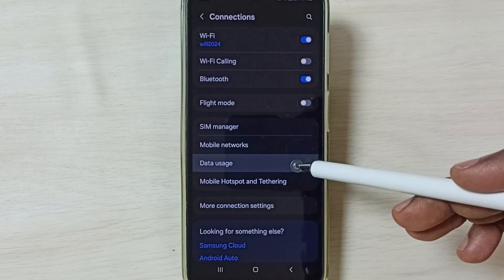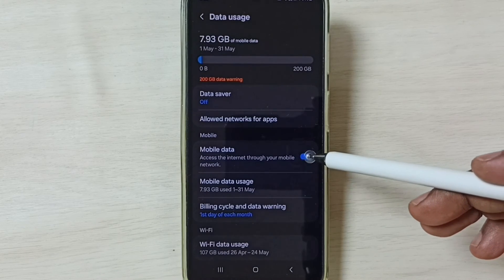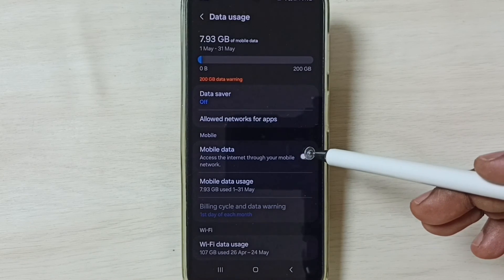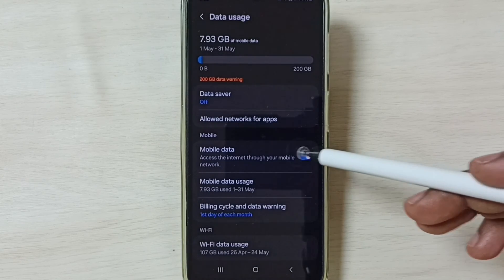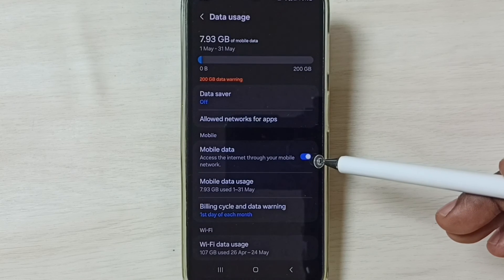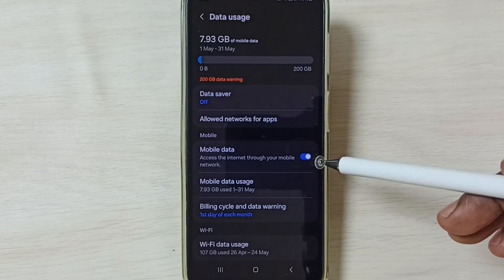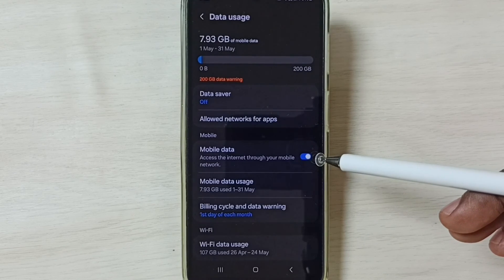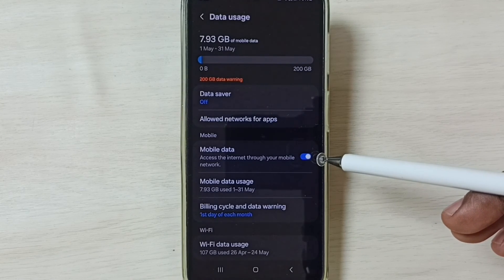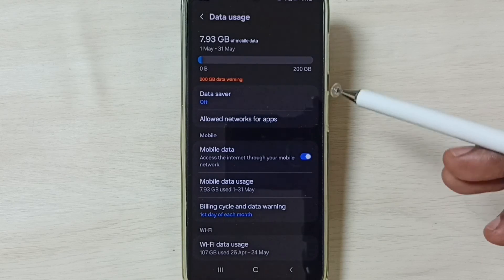Tap on data usage. Tap here and enable mobile data. Done. After this, you can check 5G. 5G should work. So this way we can easily fix all 5G problems.